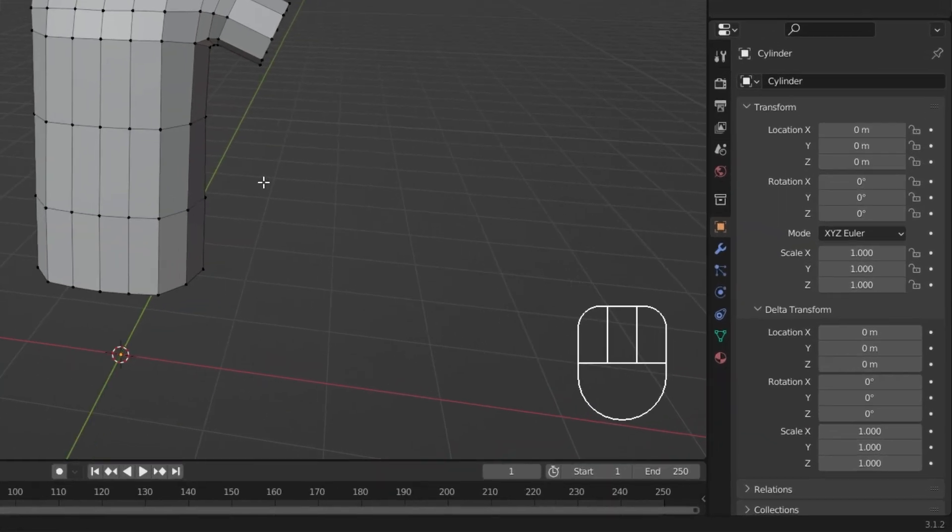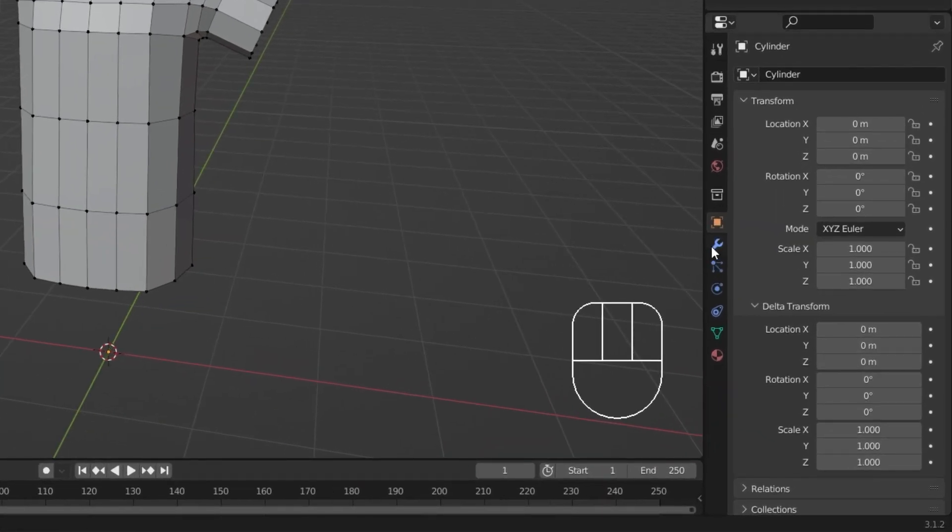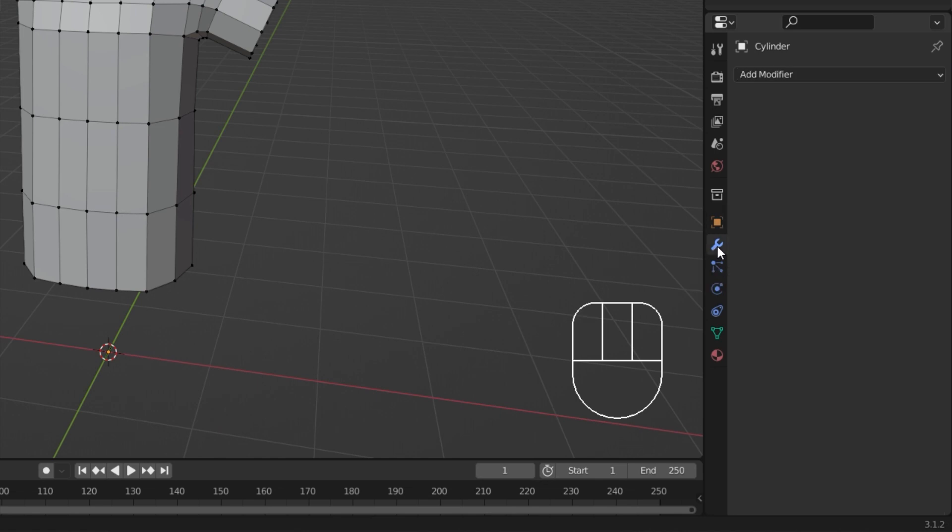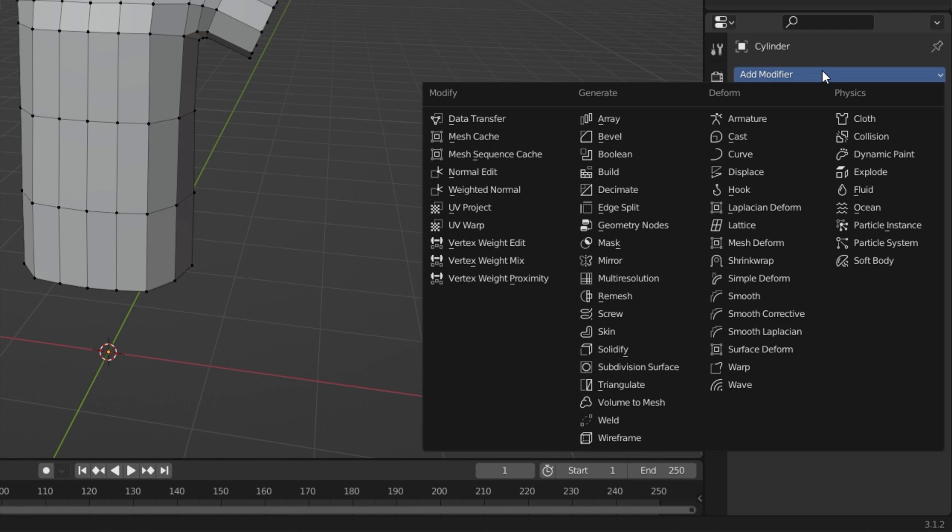This icon looks like a blue wrench. Click the Add Modifier dropdown menu. Find Mirror under the Generate section.